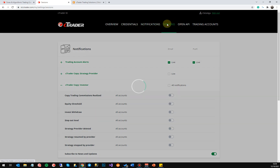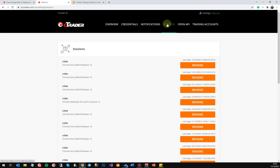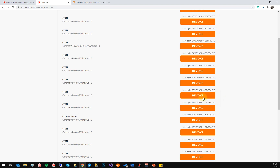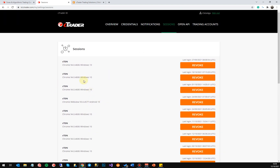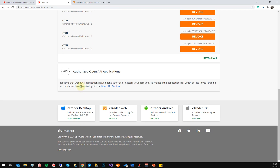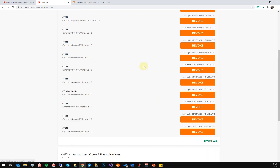You've got Sessions, which will tell you what sessions you've got running, and you can revoke those sessions from your different browsers, windows, or devices. At the bottom you've got your Authorized Open API Applications, and you can go in there and set that up.